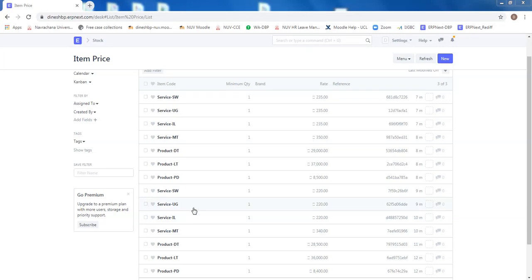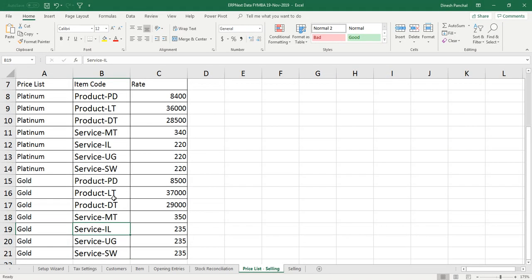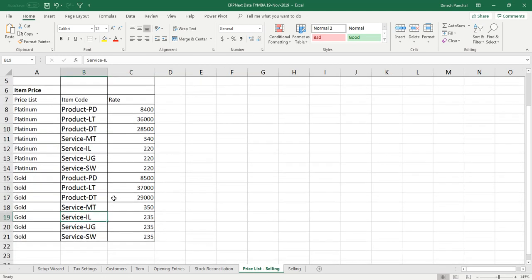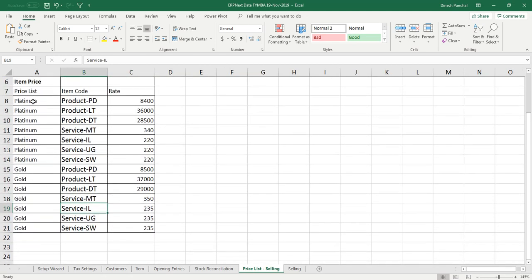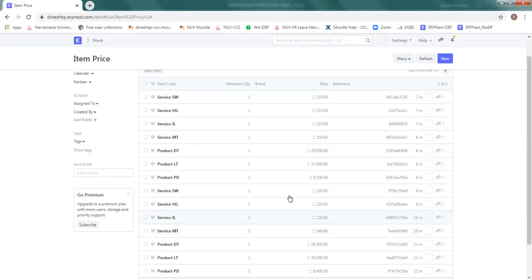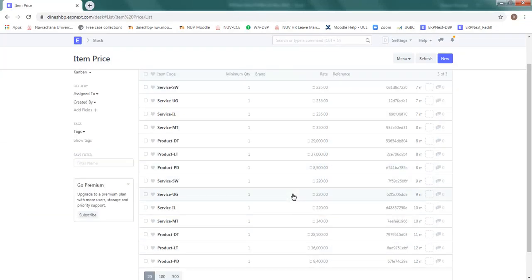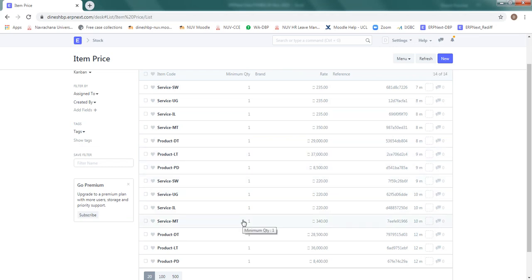Hello friends, once your item price and price list is maintained as per the data given in this table, we are ready to start a selling cycle. Let me again reconfirm that you have prepared two price lists: one for platinum with prices for seven items and second is gold with prices for the same seven items.